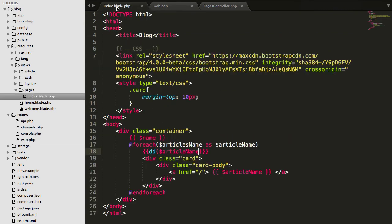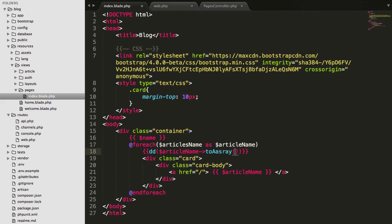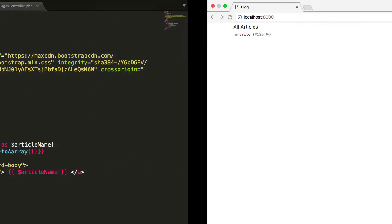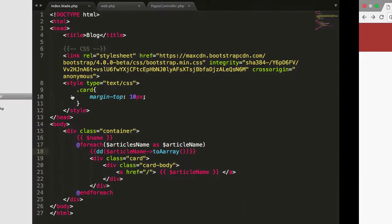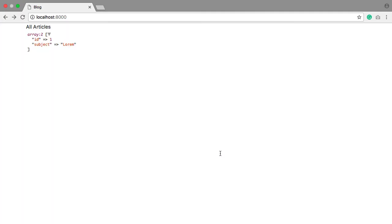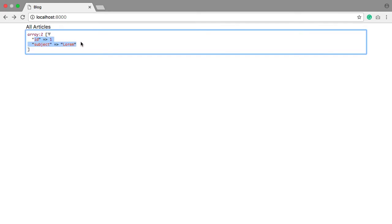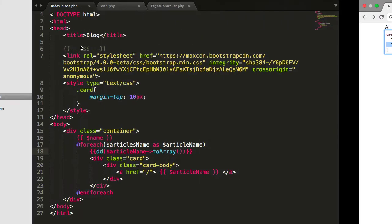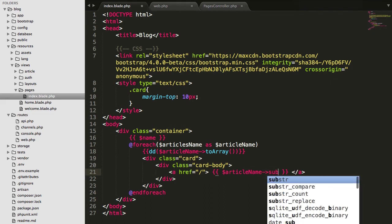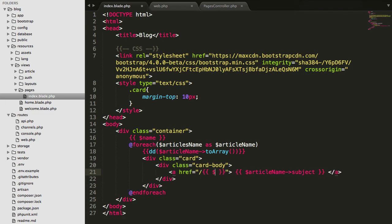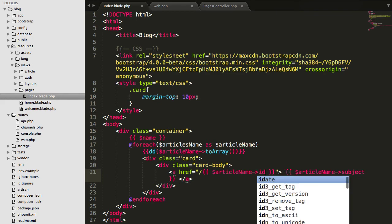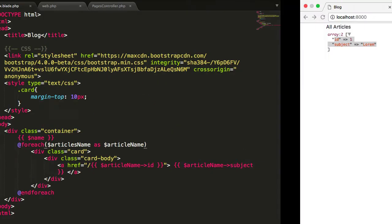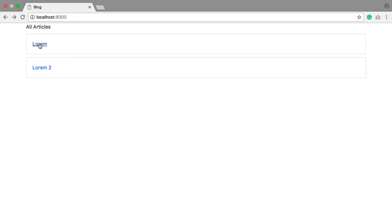Just add dd to array, and then just refresh this page. Now refresh this, you'll see there is ID and the subject. That means you can simply make a chain for the subject and now again you can make a chain here for the article ID.